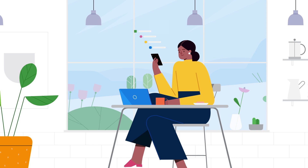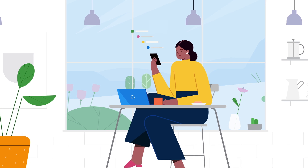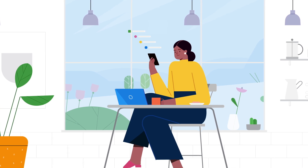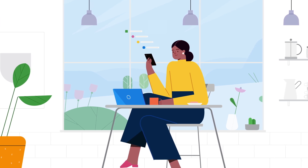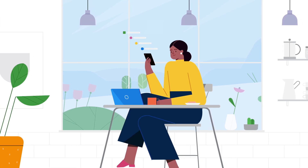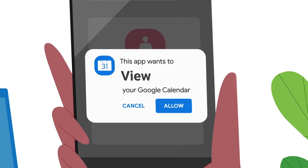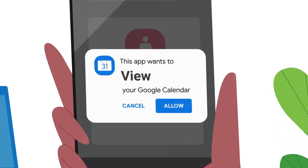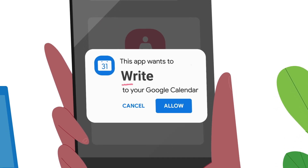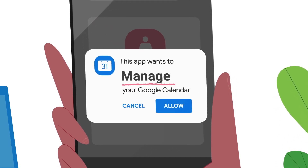While Google warns you about some apps that could be risky, before you click Allow, think about if you're comfortable sharing data with this app and what the app can do with your data.